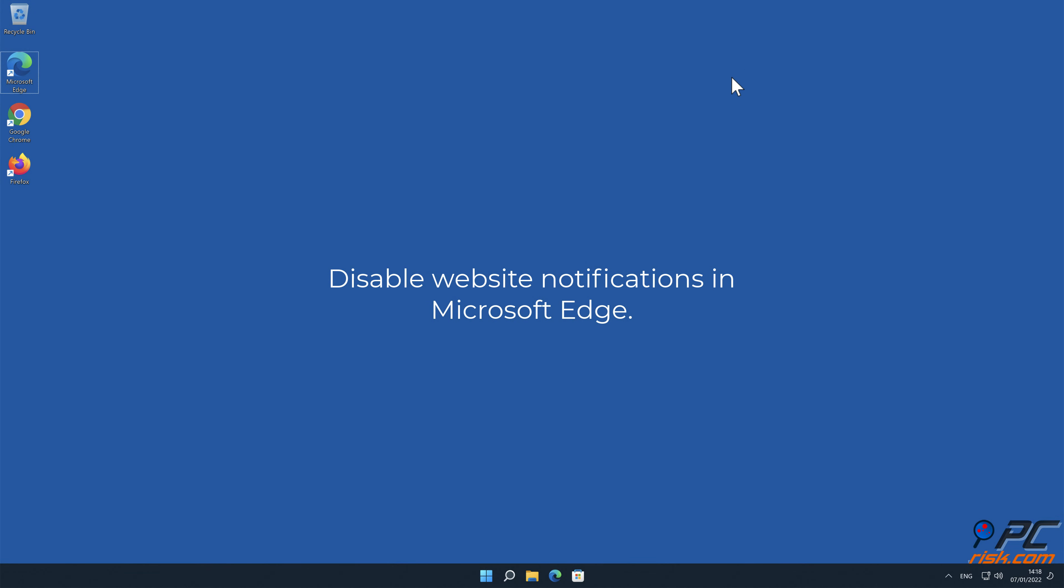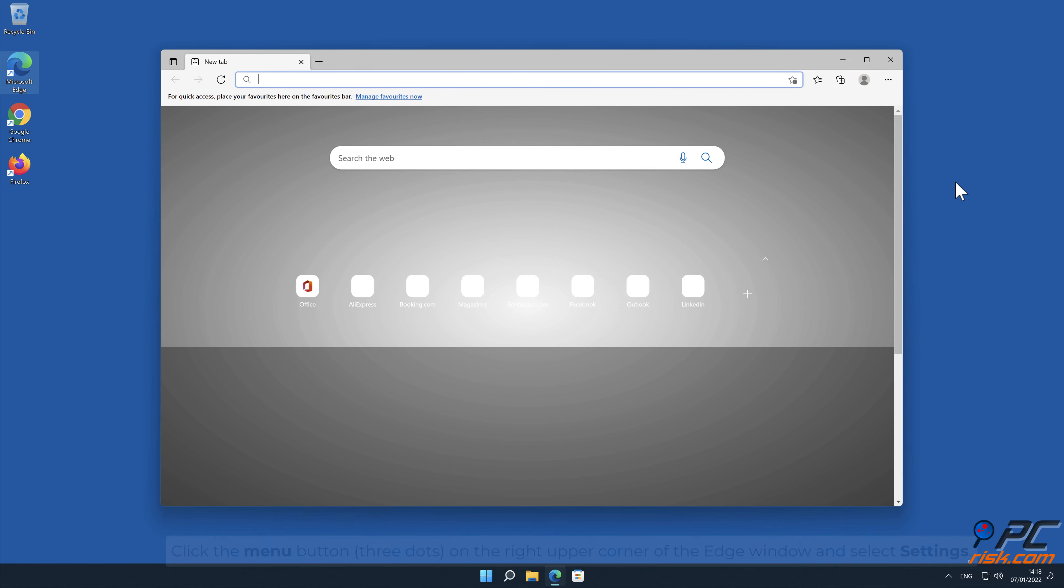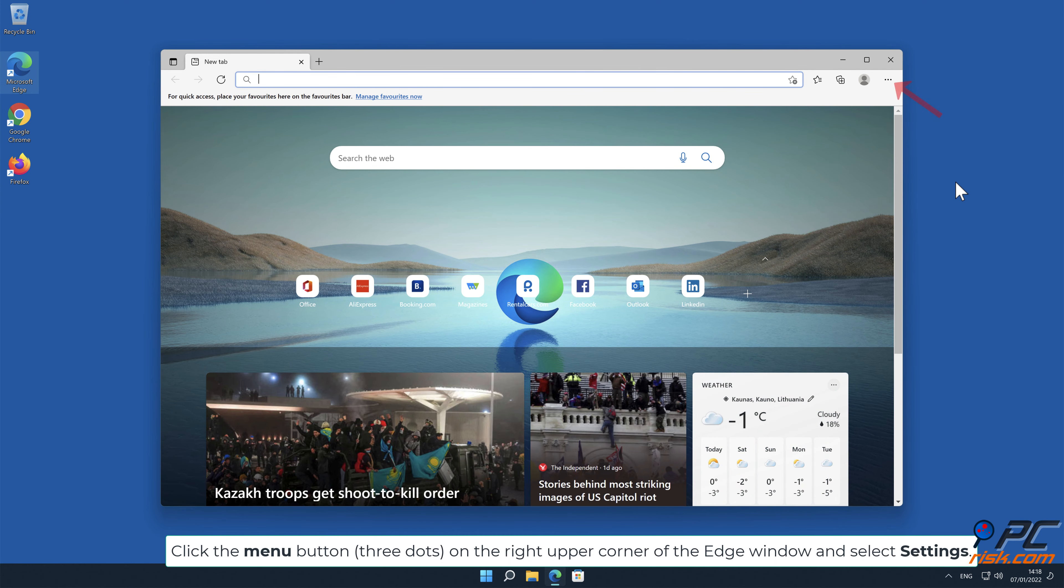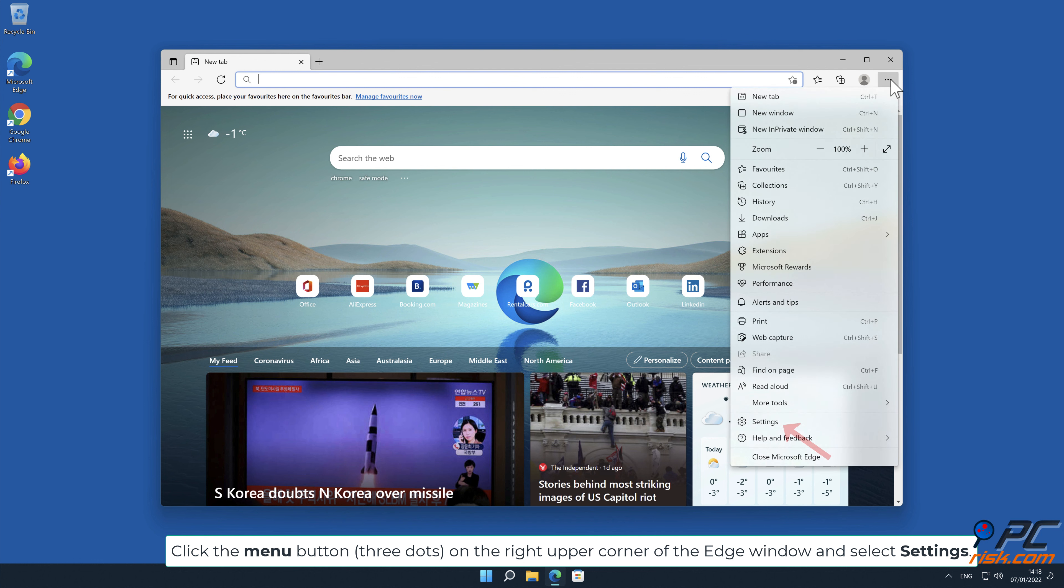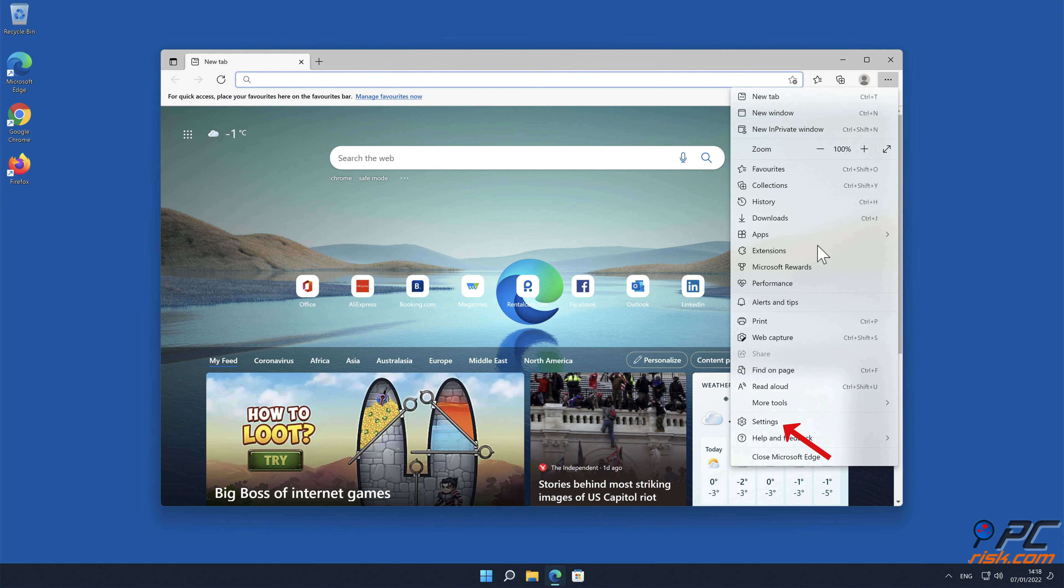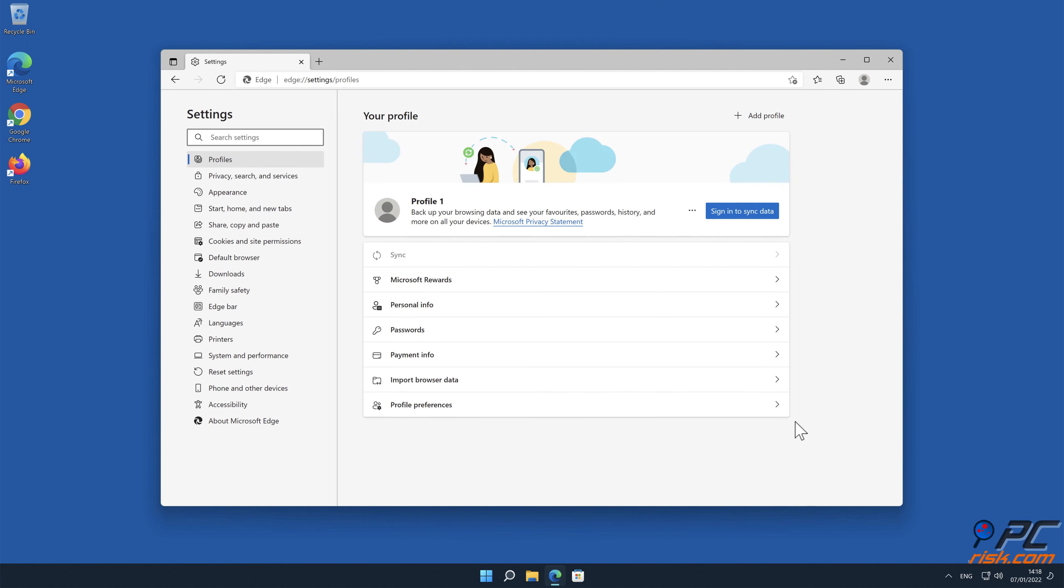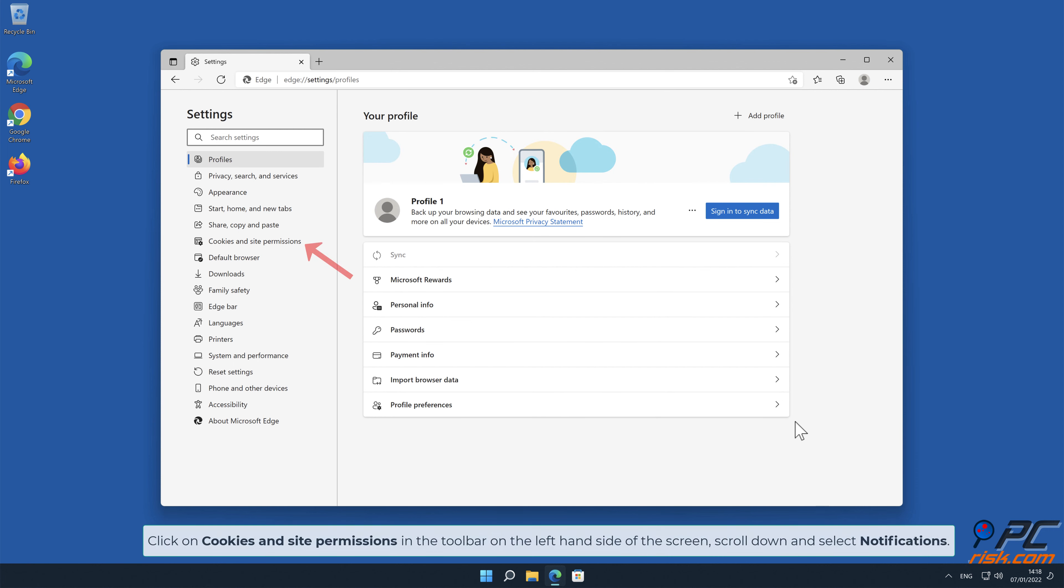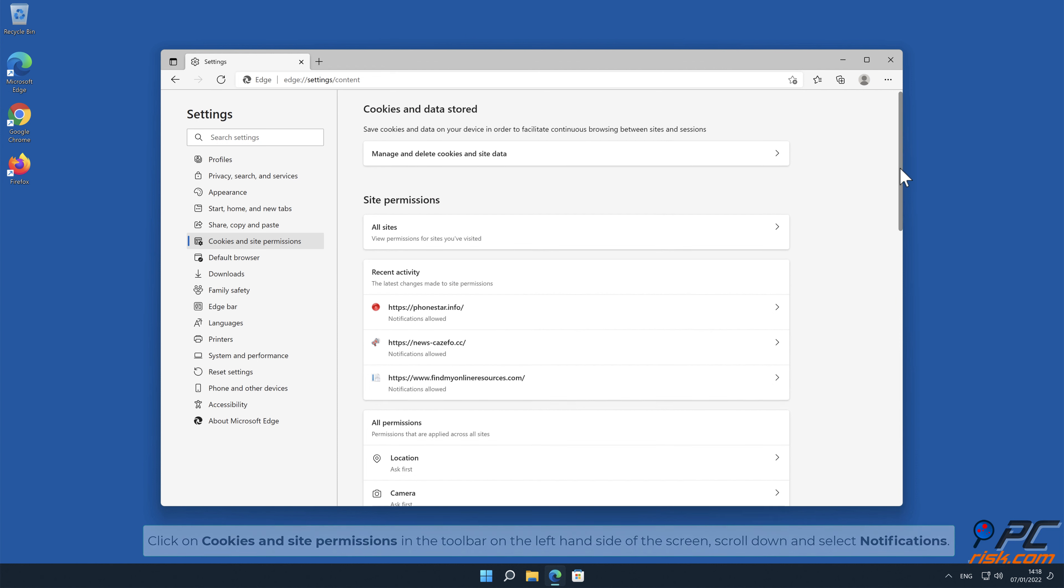How to disable website notifications in Microsoft Edge. Click the menu button on the right upper corner of the Edge window and select Settings. Click on Cookies and Site Permissions in the toolbar on the left-hand side of the screen. Scroll down and select Notifications.